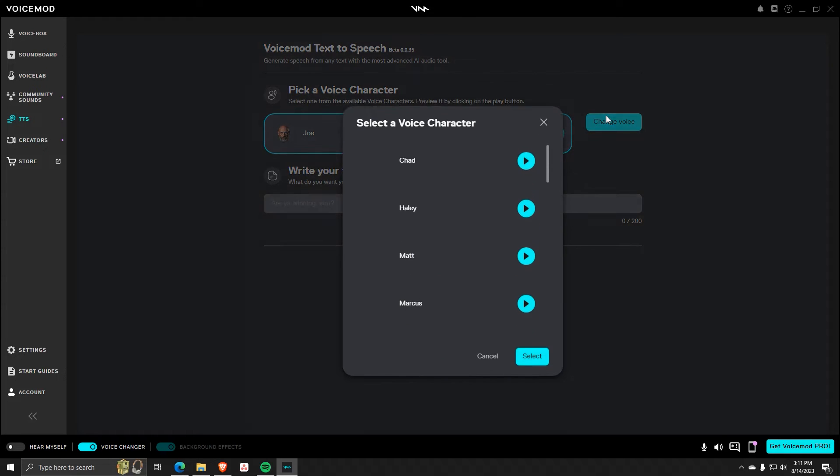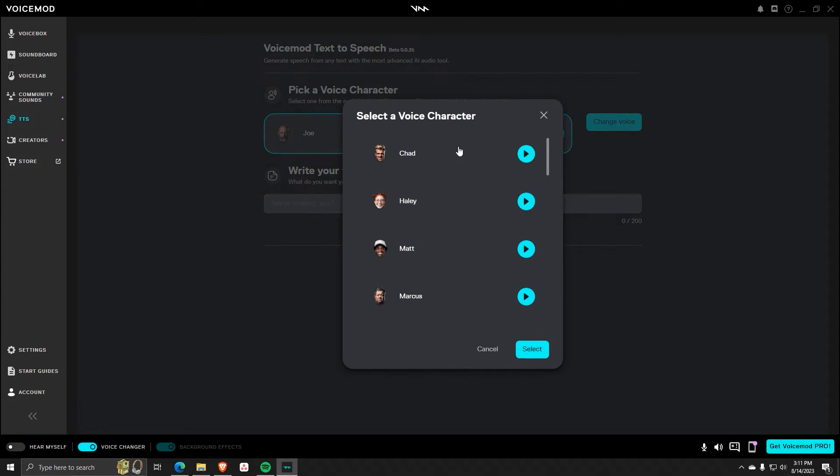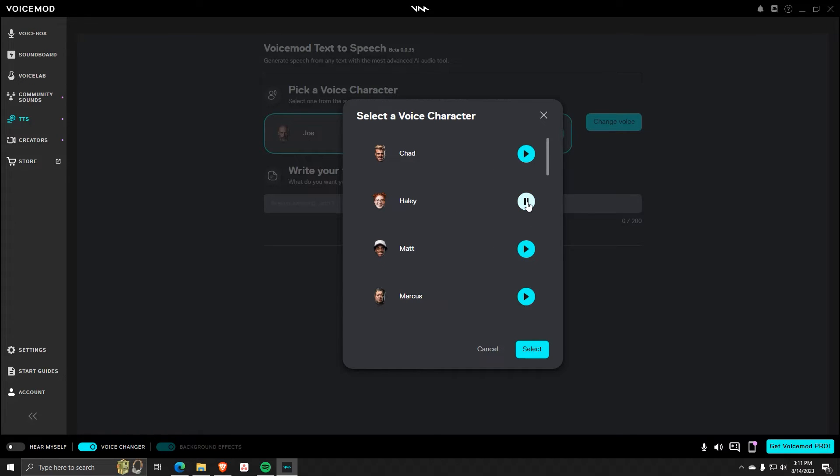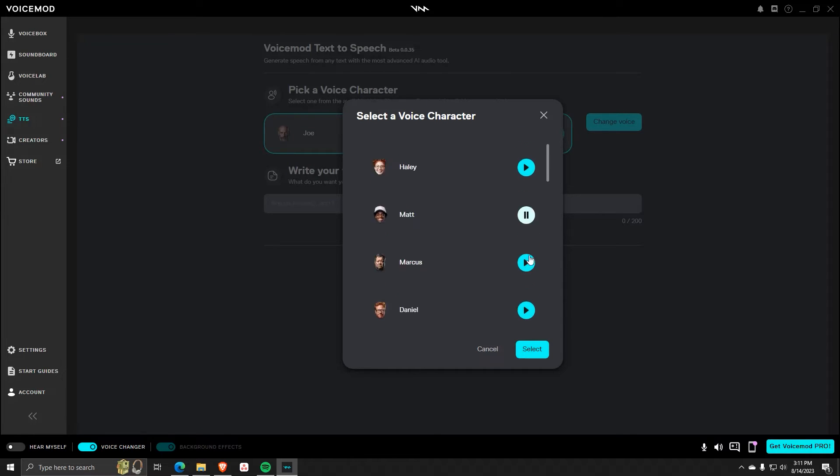If you click on Change Voice, you can see a list of all the different voice characters to choose from. You can also click on the Play button next to each character to see a sample of their voice. As you can see, there are a ton of options to choose from using VoiceMod.